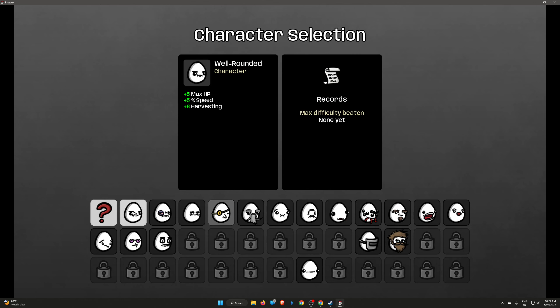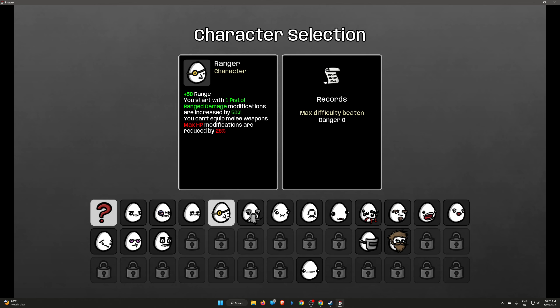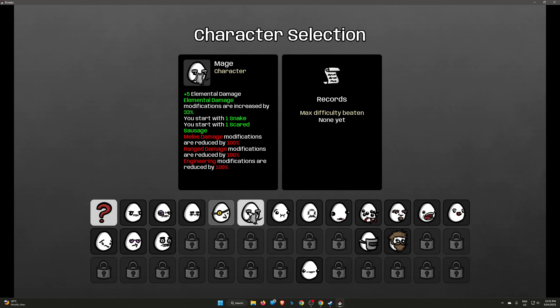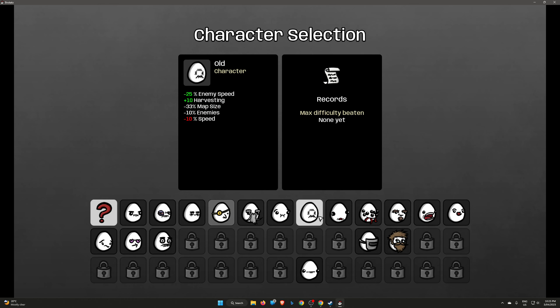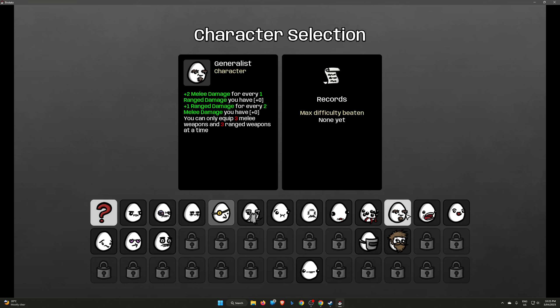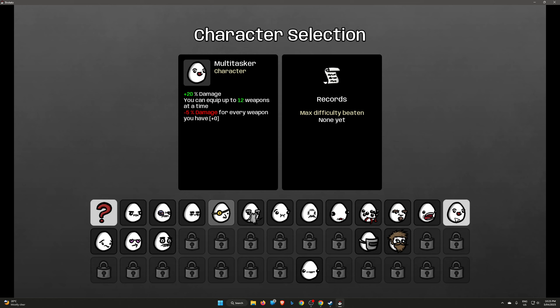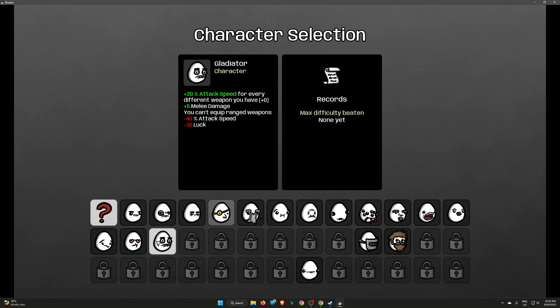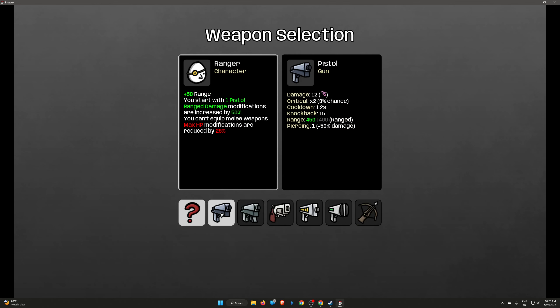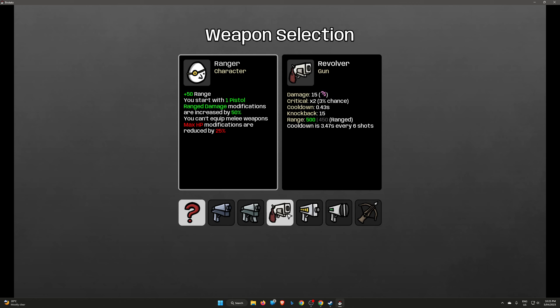Alright, so I haven't unlocked everything. I don't think you can do that quite quickly anyway, unless you cheat. Brawler. Crazy. I did it with a ranger.